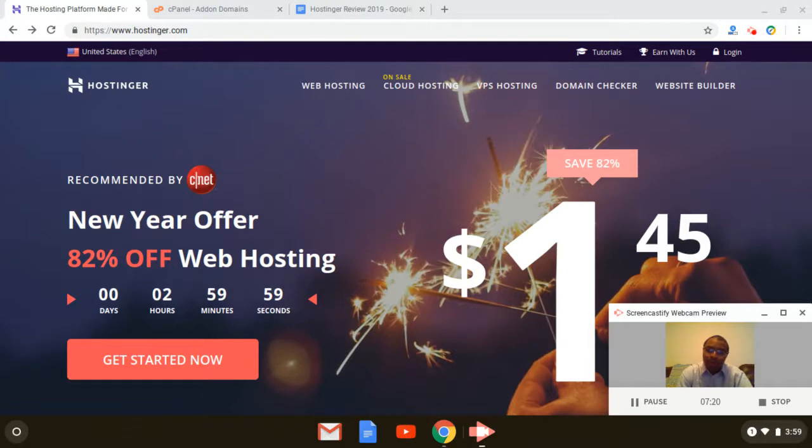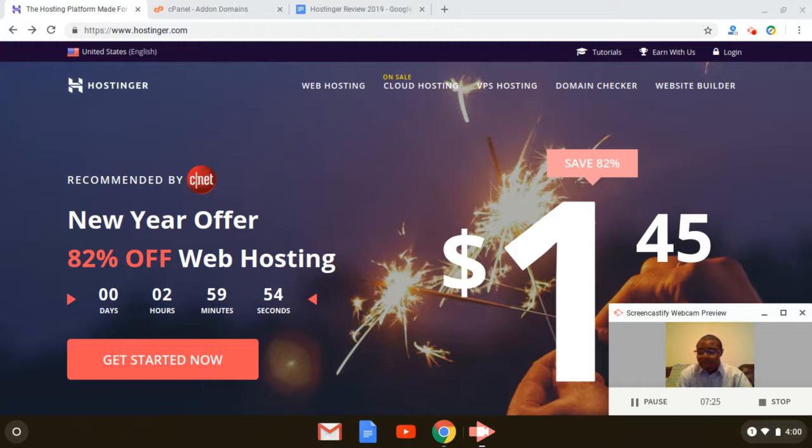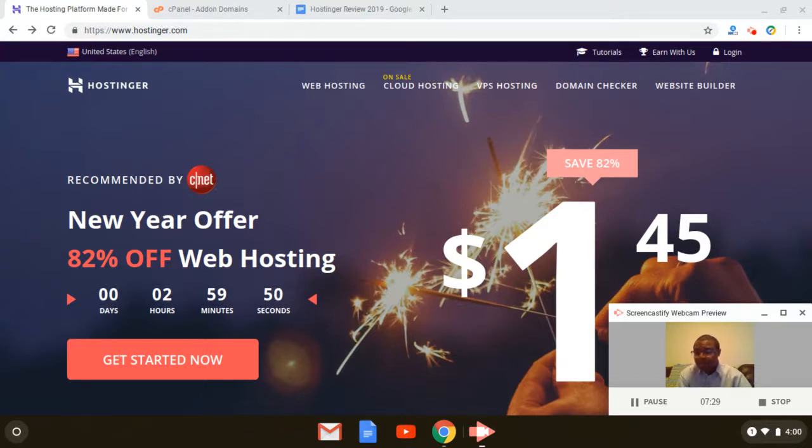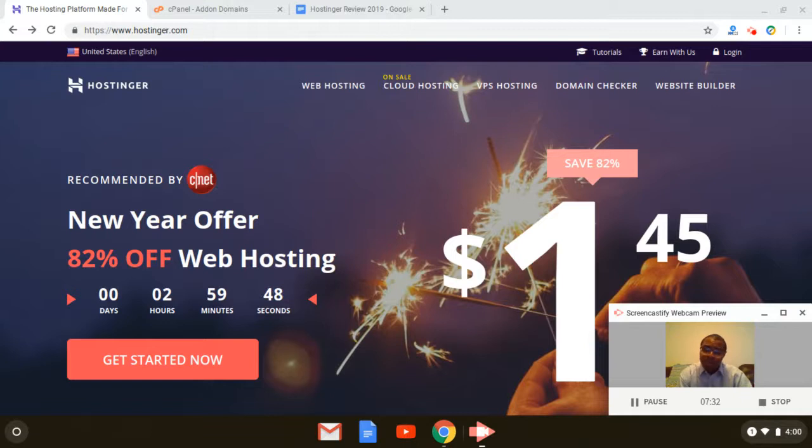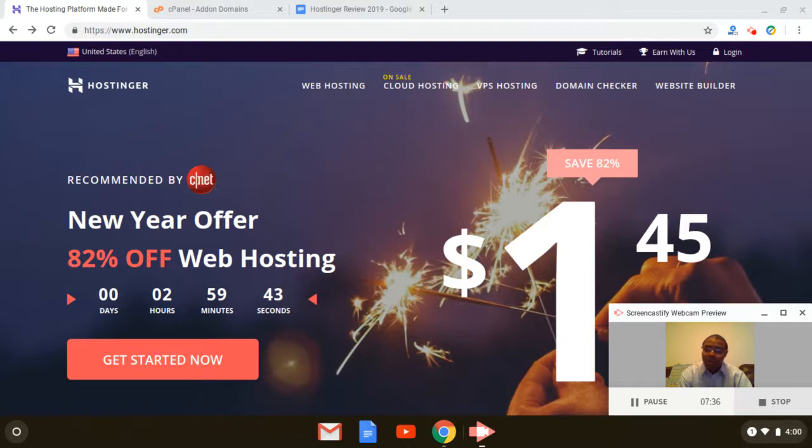So anyway, just wanted to give you guys my personal take on Hostinger. Hope you guys get started with them today. I'm going to drop some links below for you guys to get started. If you haven't done so already, go ahead and subscribe to this channel. Give this video a like if you like what you heard, and I'll catch you guys.